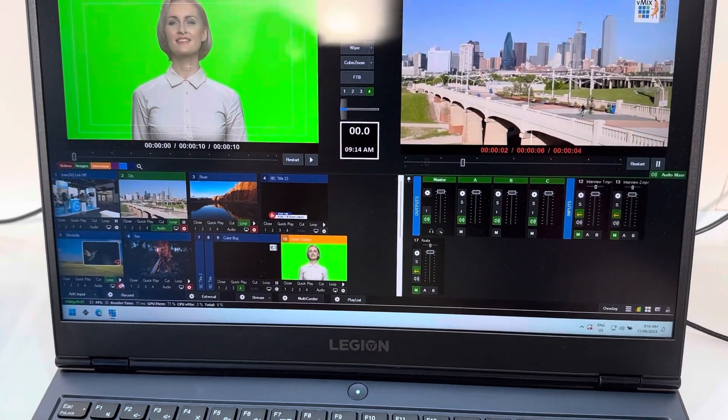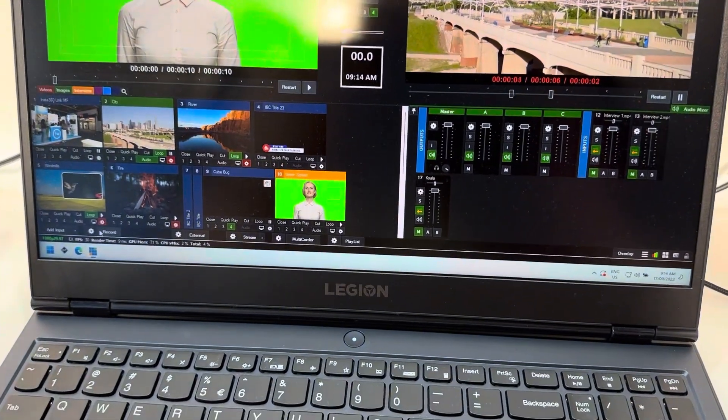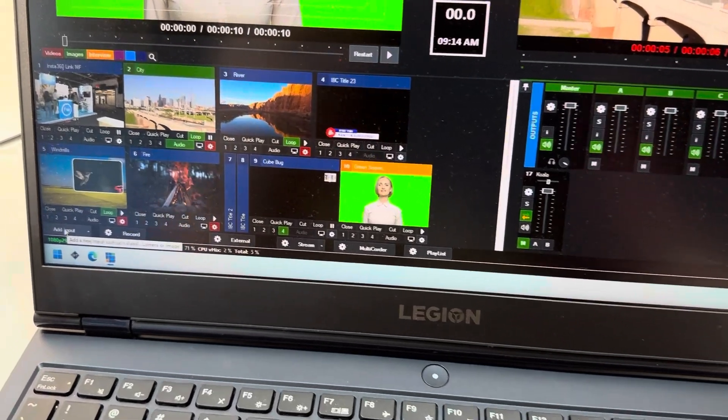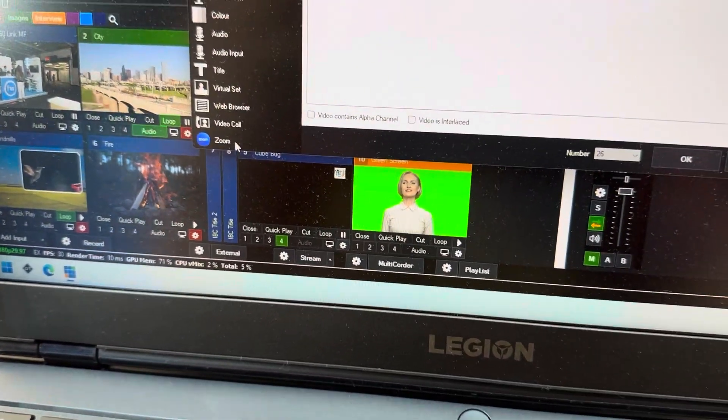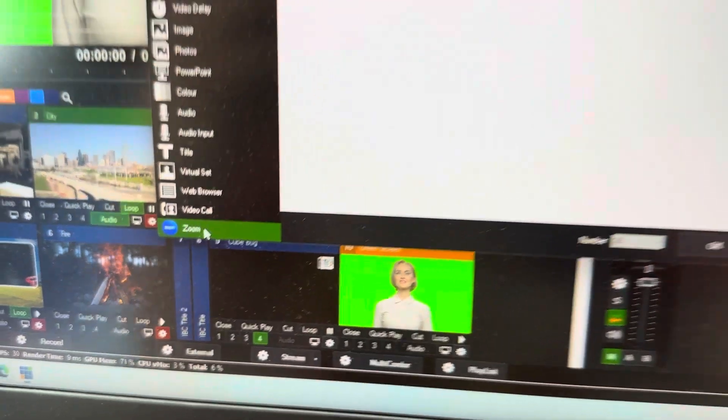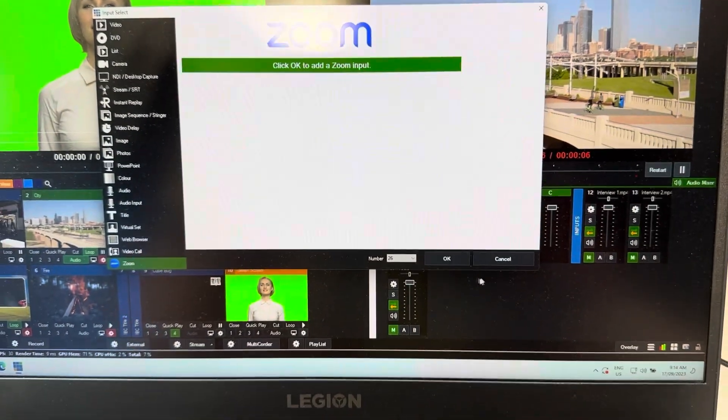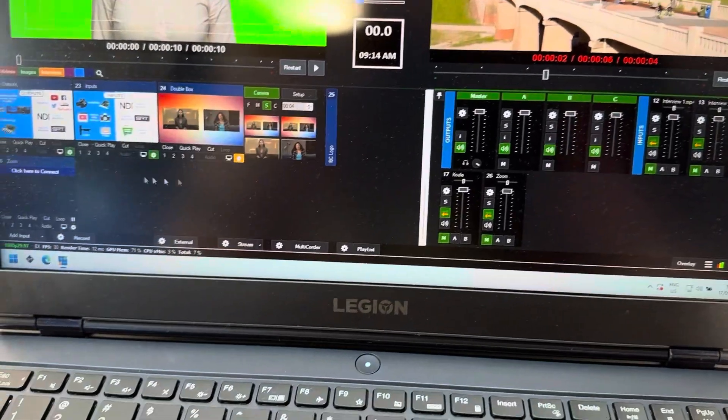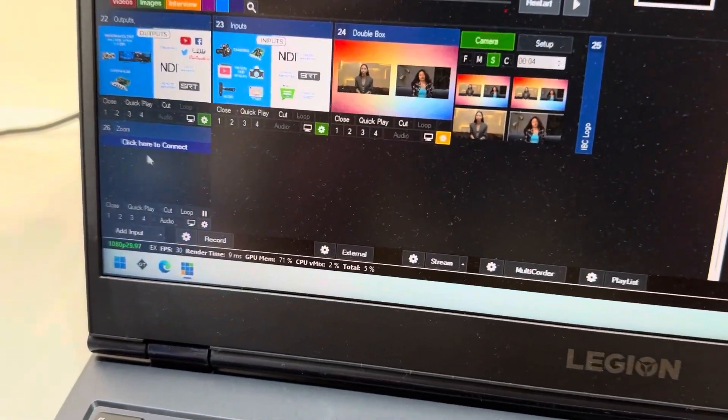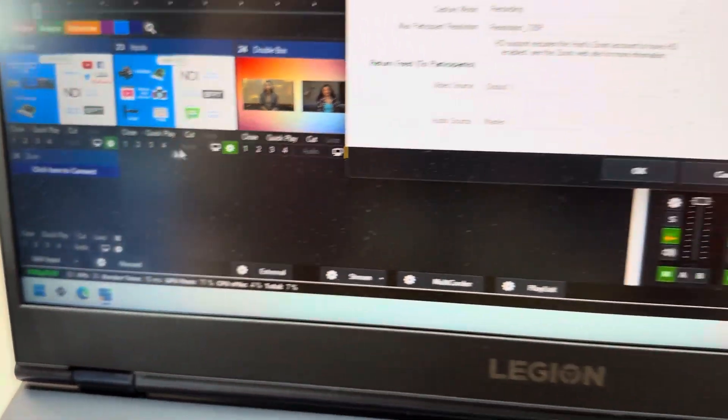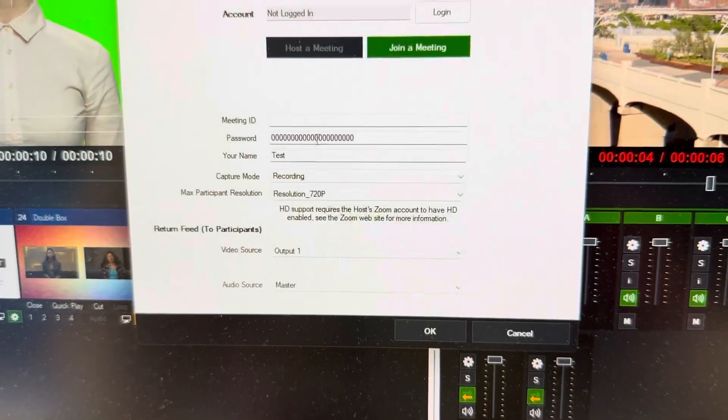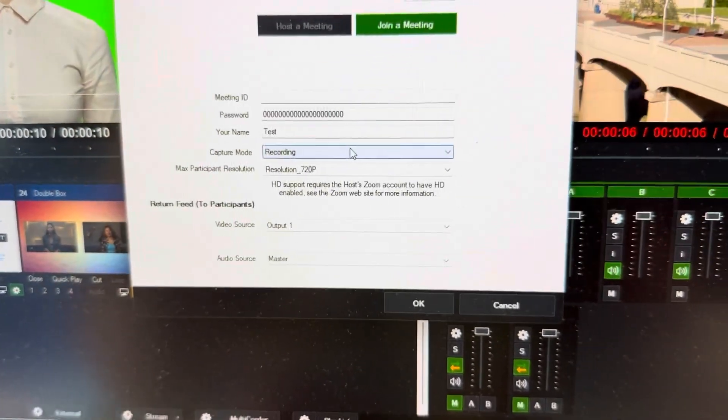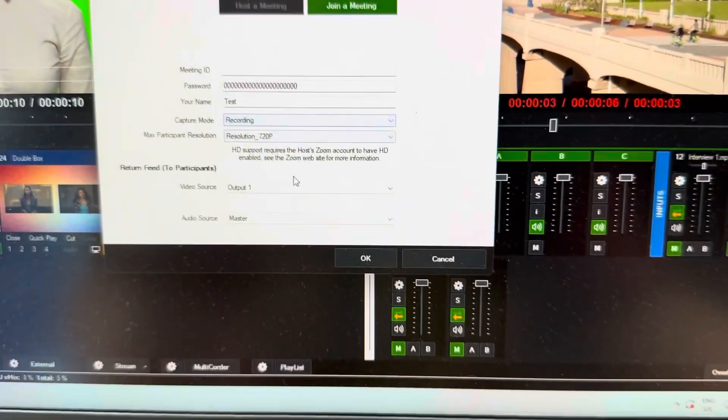Feature number five is Zoom integration. Yes, that's right, we now have the possibility to also add a Zoom call in it, actually more than one. So just hit here Zoom and hit okay, and then you'll see a separate input right here. You click here to connect and this is where you can fill in your meeting ID, your password, etc. You can host a meeting or you can also join an existing meeting.